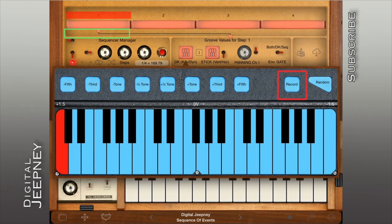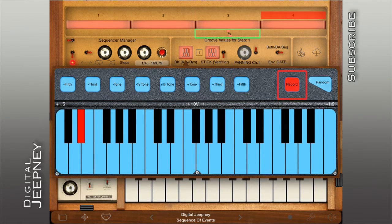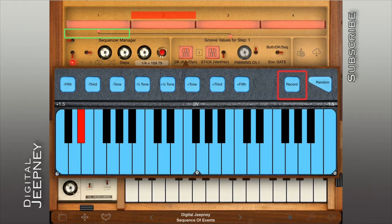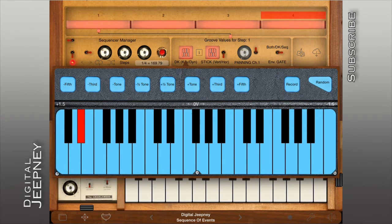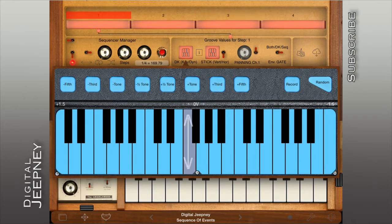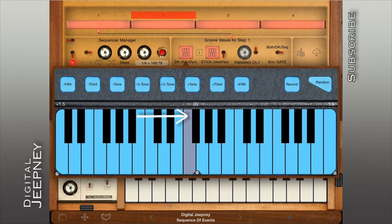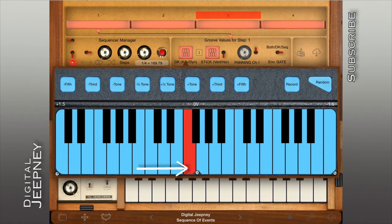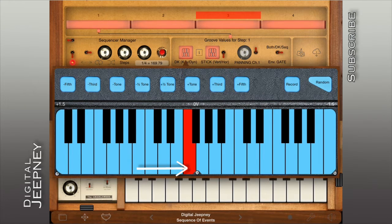Tapping on the record button automatically selects the next step on the sequencer after you've programmed the previous step. You can also program the velocity of each step by using the top to bottom velocity control of each key. Tapping on the very top of the key turns the key pale pink or purple. Now as you tap downward, the key darkens in color, signifying an increase in velocity, until you reach the maximum velocity represented by a completely red key.